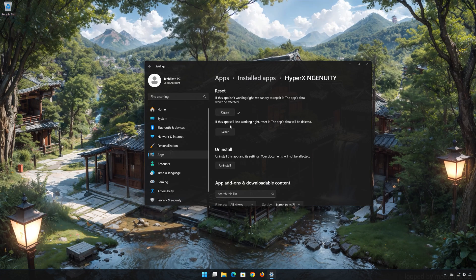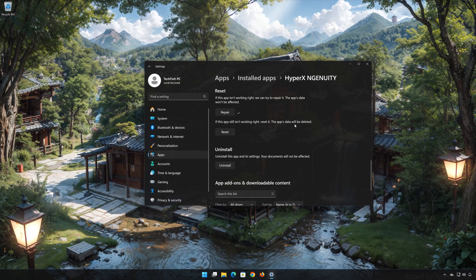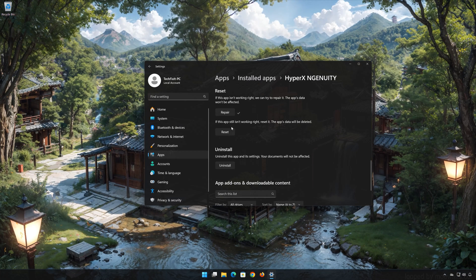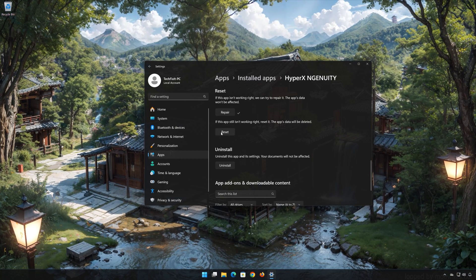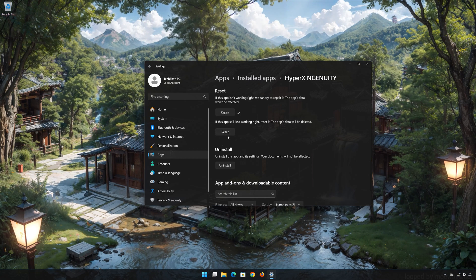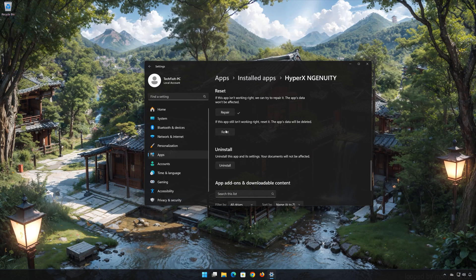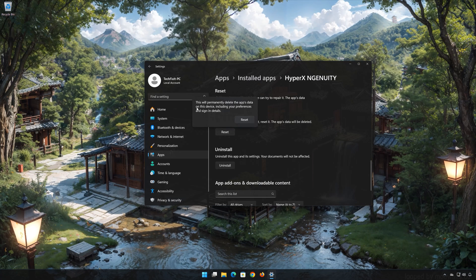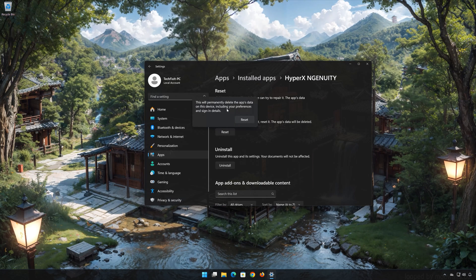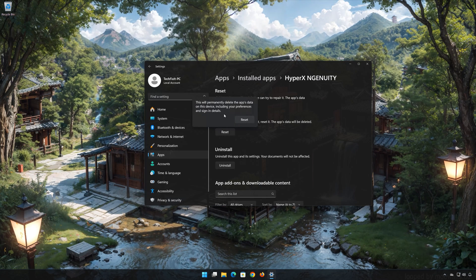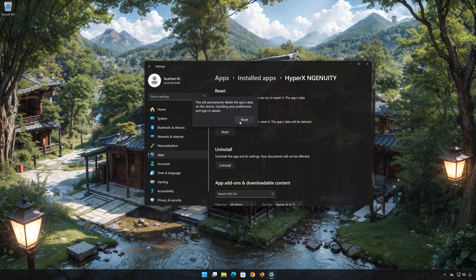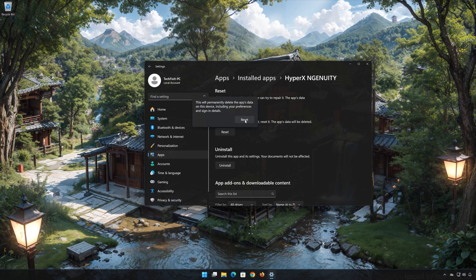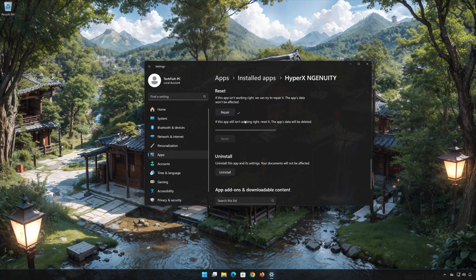If HyperX Ingenuity is still not working right, reset it. Now press the reset button. This will permanently delete HyperX Ingenuity data on this device, including preferences and sign in details. Press reset again.